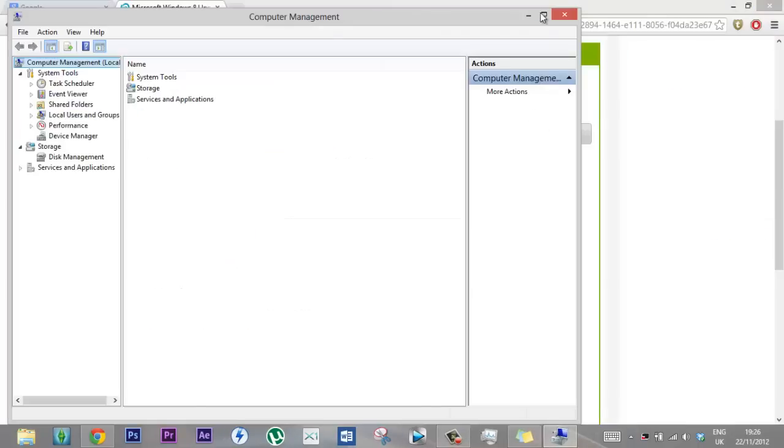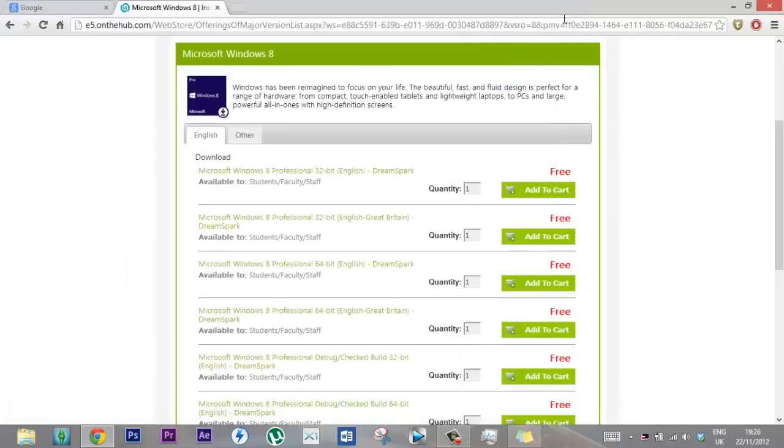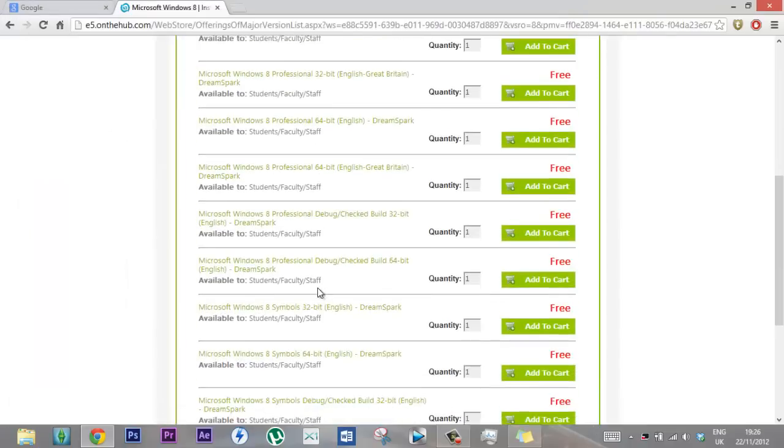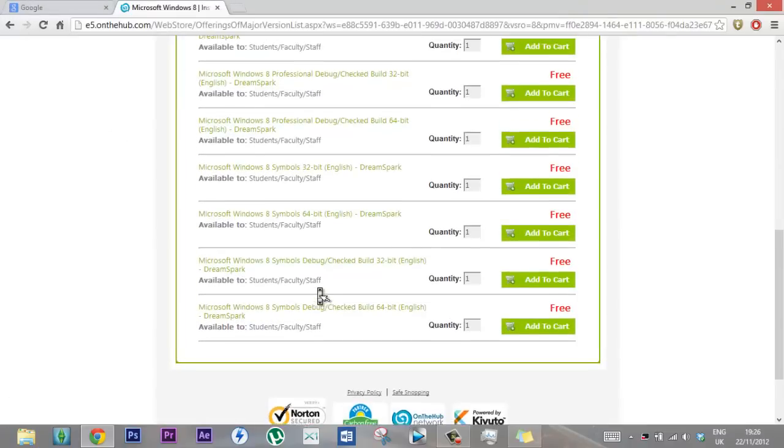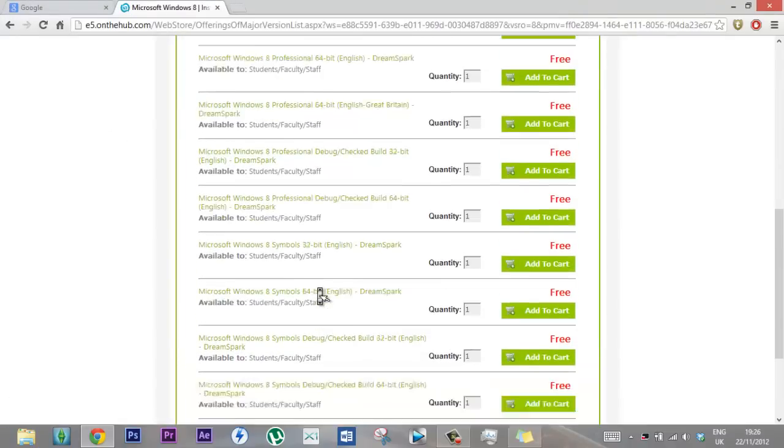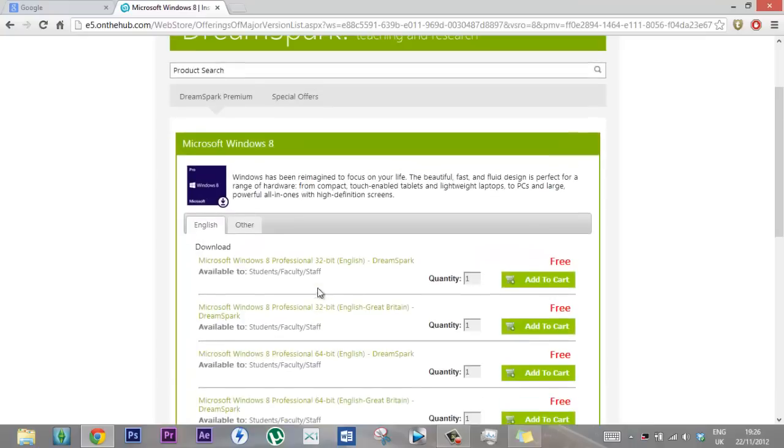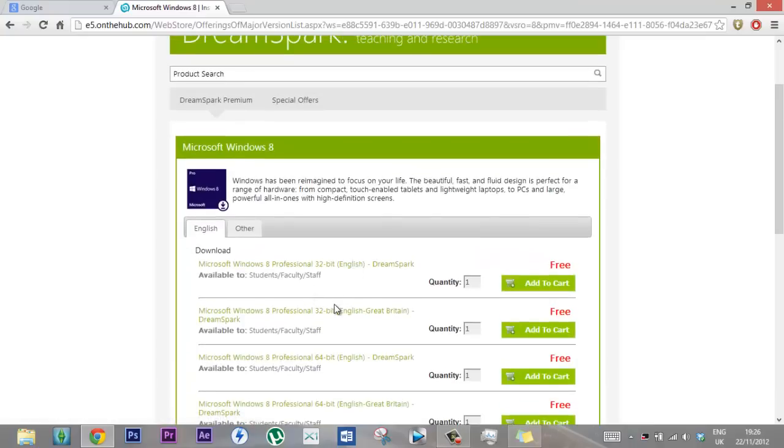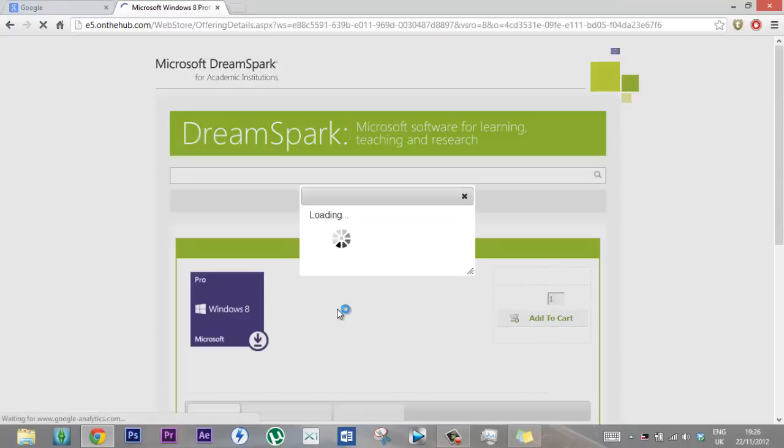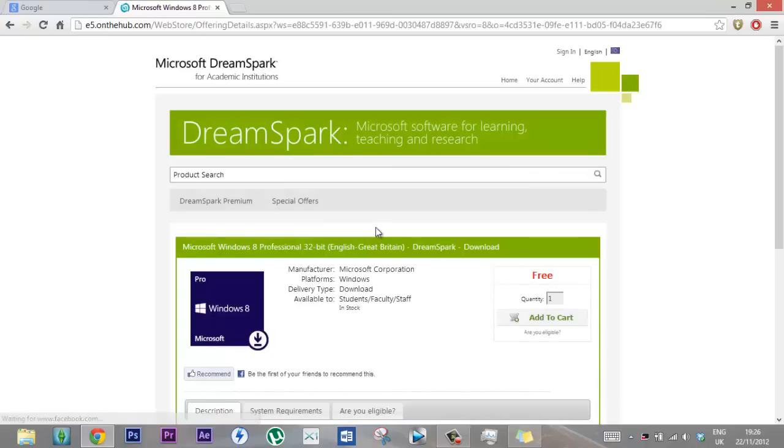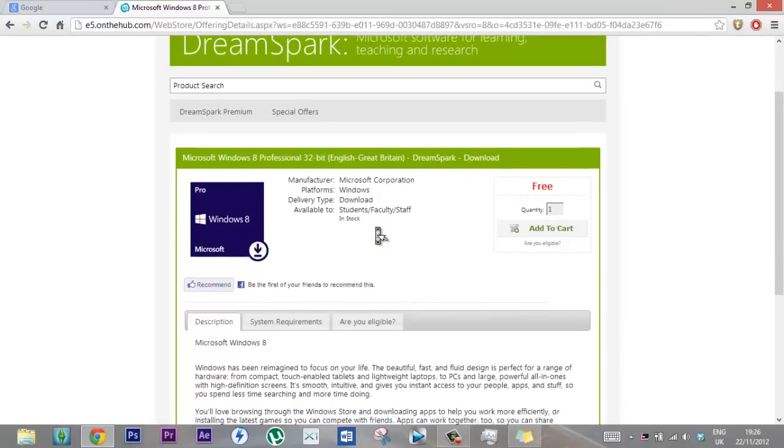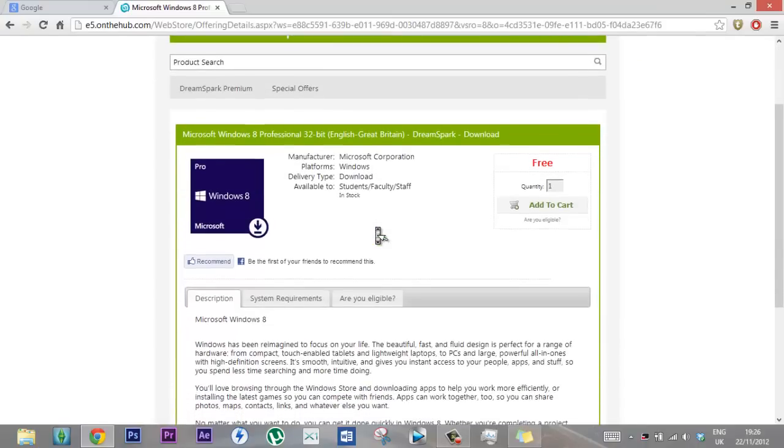So I'd say yours is probably 64-bit. This is the professional version. There's a symbol, I don't know what this is, but just get the professional. I'm going to pick the 32-bit since I already have the 64-bit.